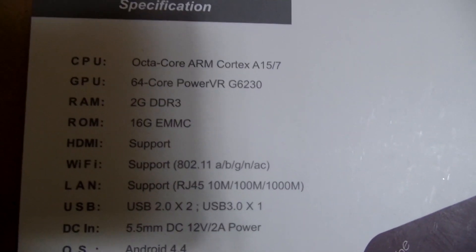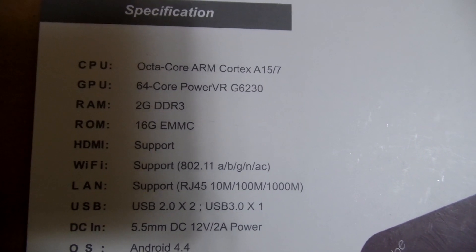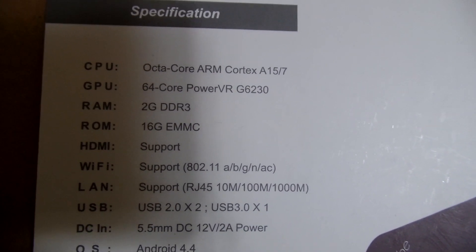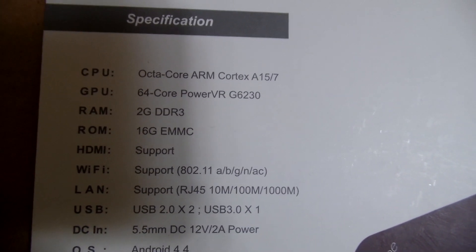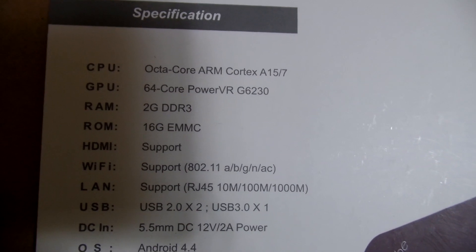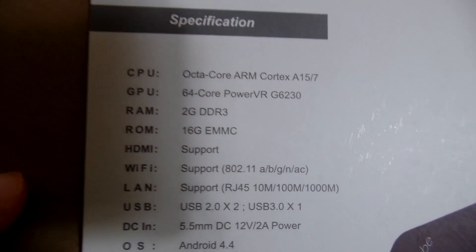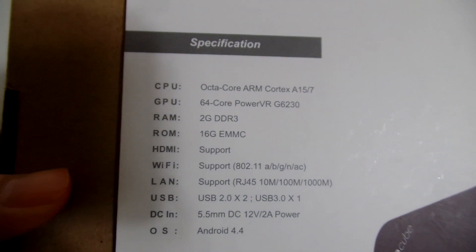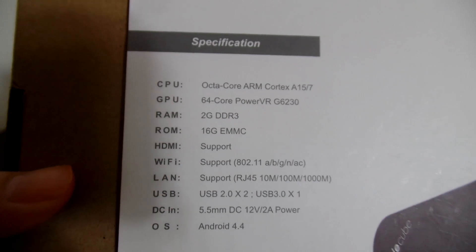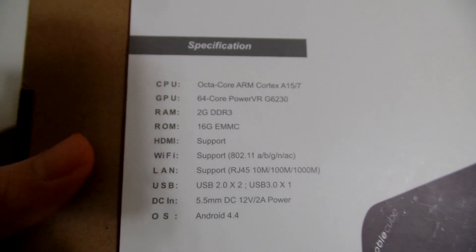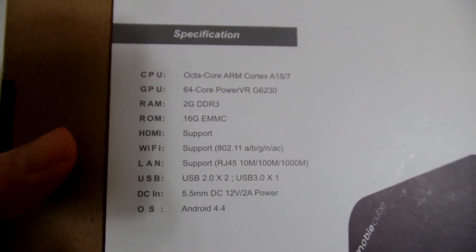Let's take a look at the back here really quick, see if I can get that to focus. It says it has an octa-core ARM Cortex A15-7 processor, it's got a 64-core GPU, 2GB of RAM, 16GB of ROM, which I want to say is the internal memory, HDMI support.